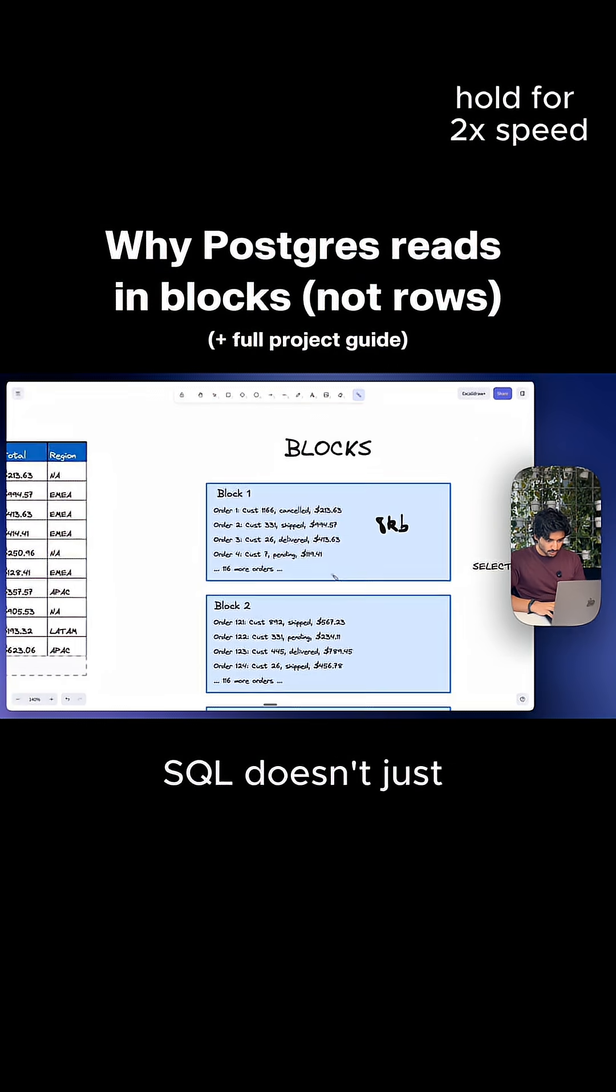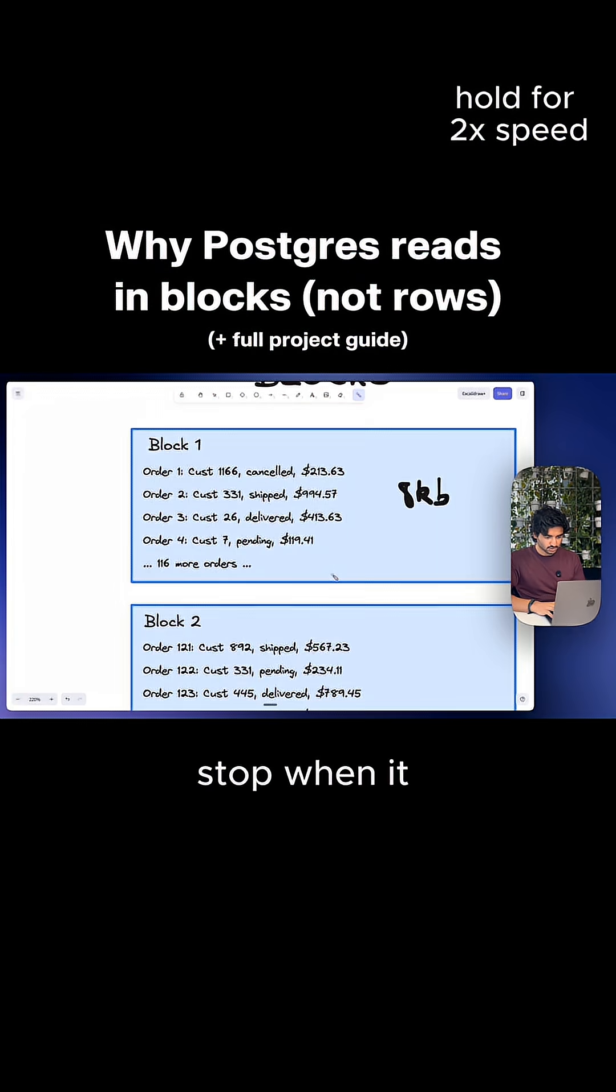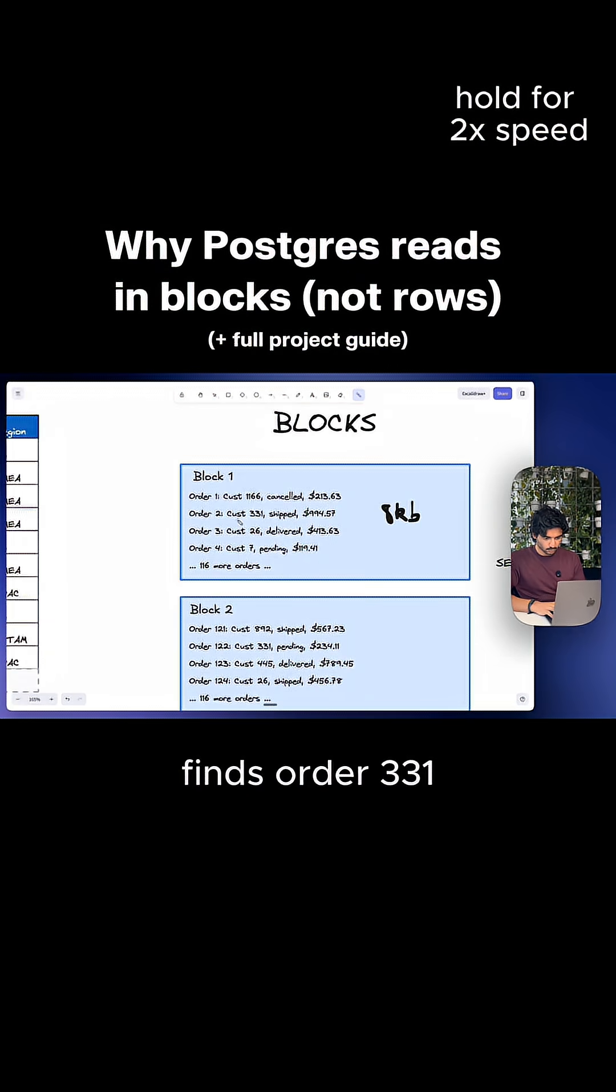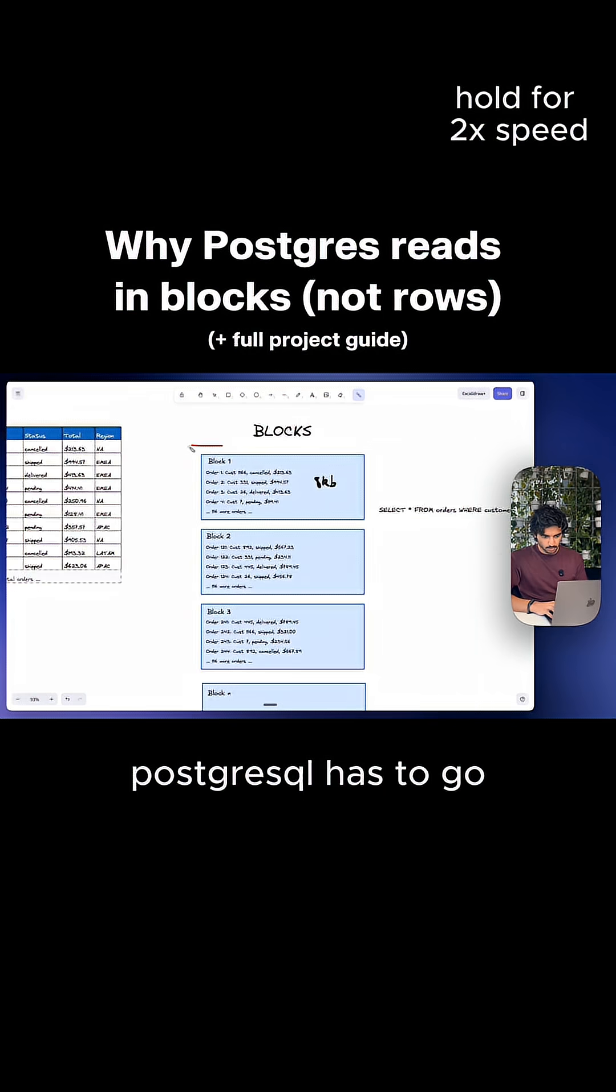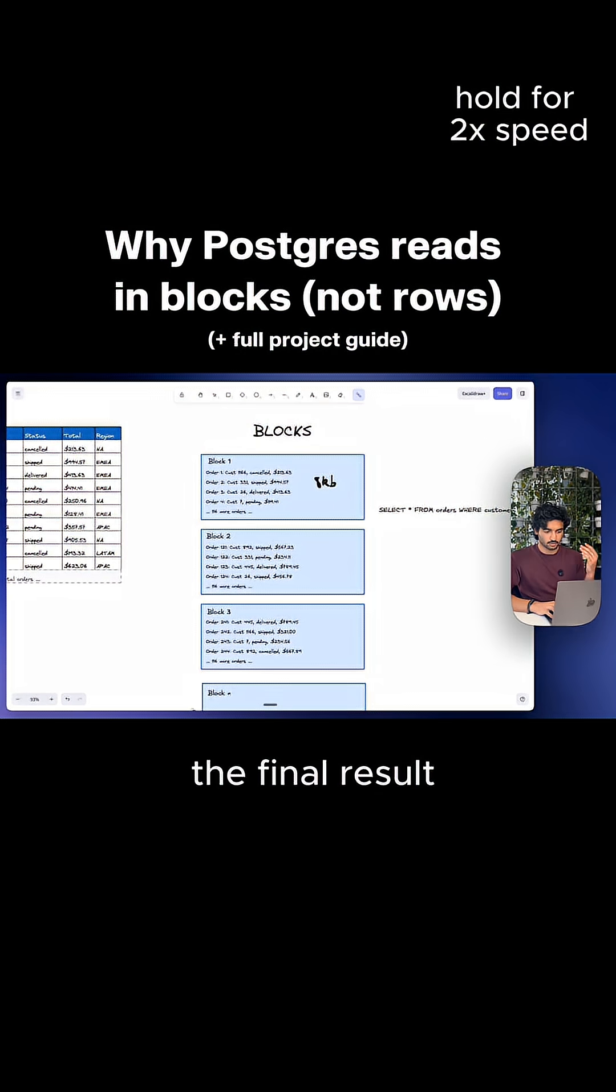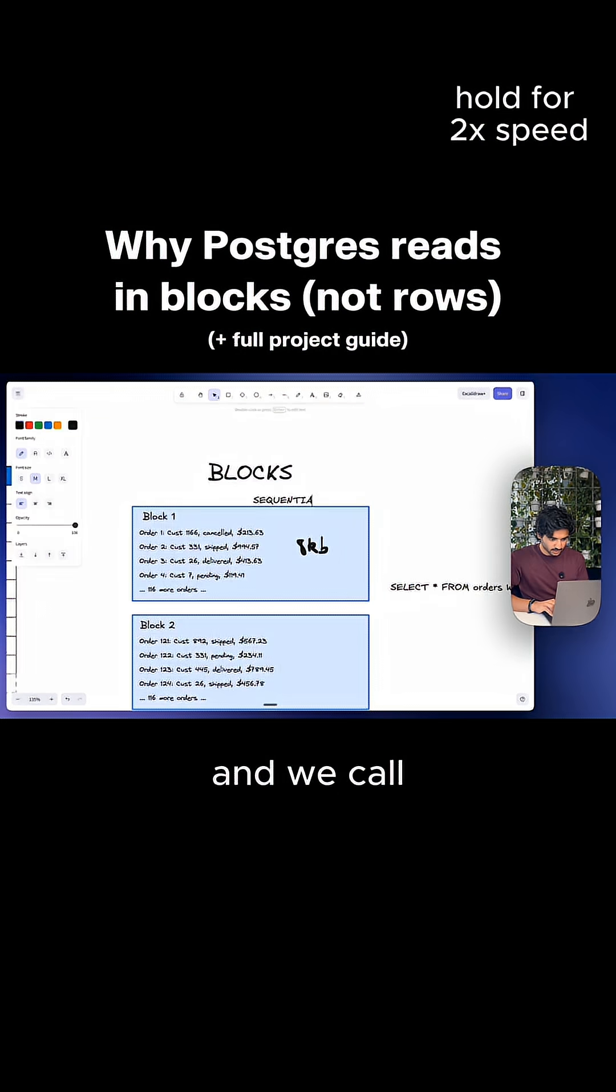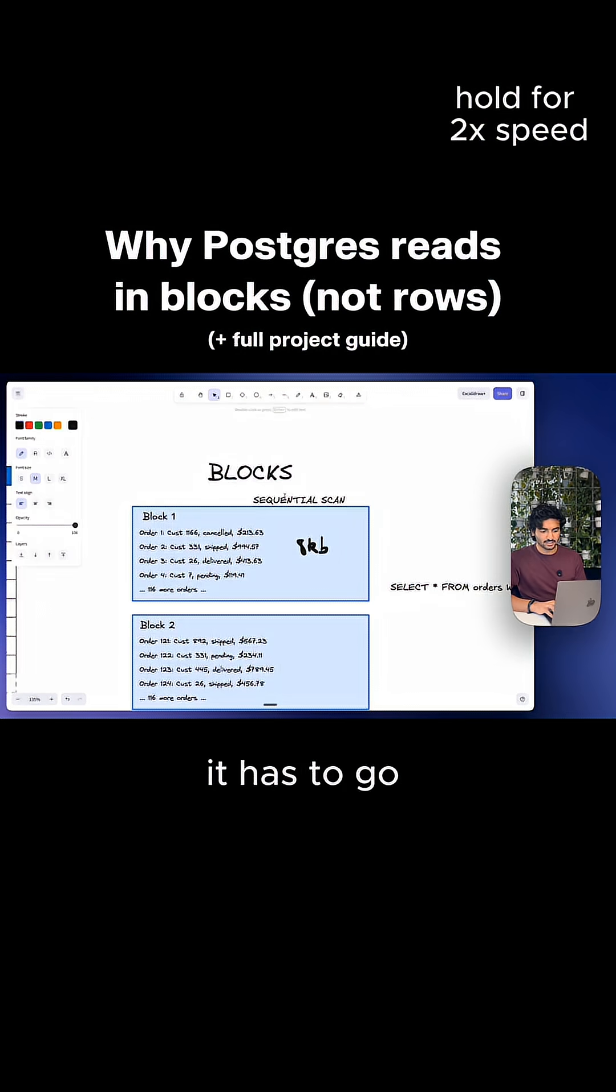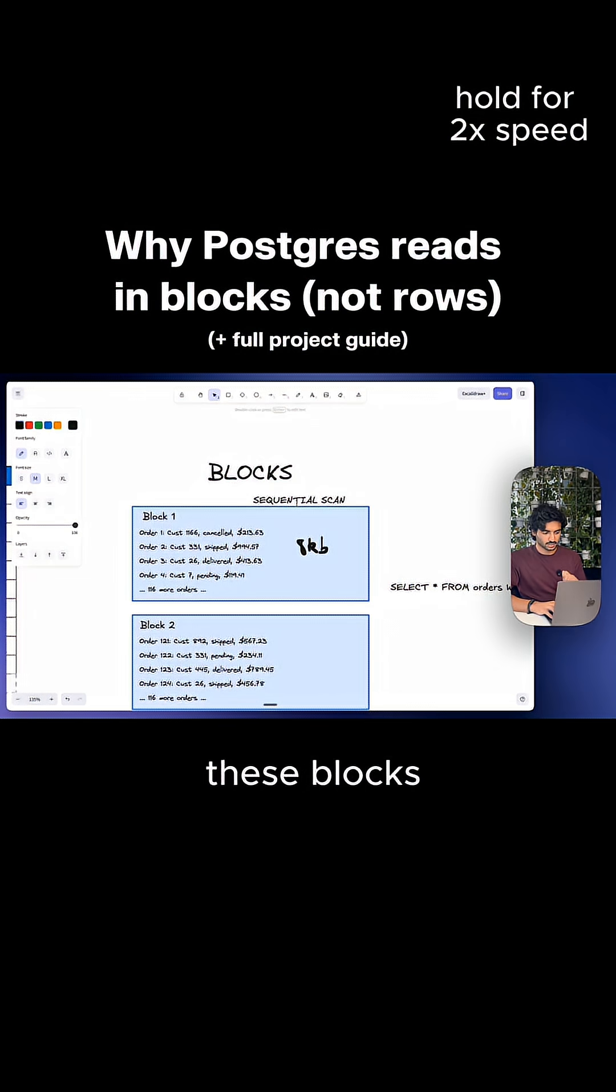then PostgreSQL doesn't just stop when it finds order 331. PostgreSQL has to go through all of these blocks to actually get the final result. And we call this a sequential scan. It has to go through every single one of these blocks in order.